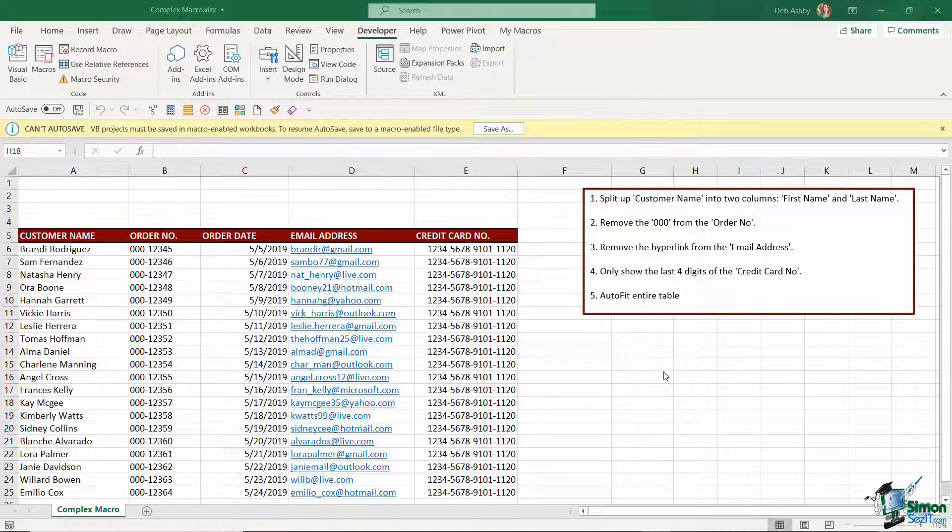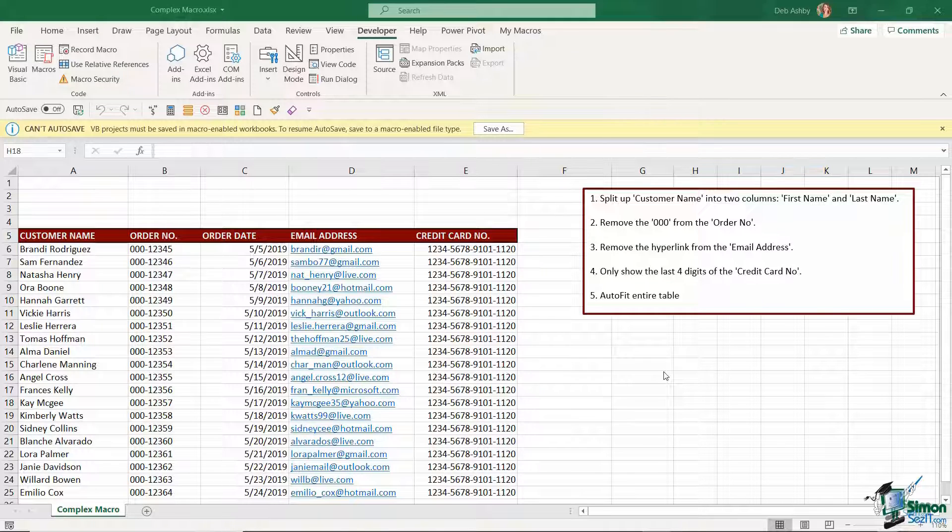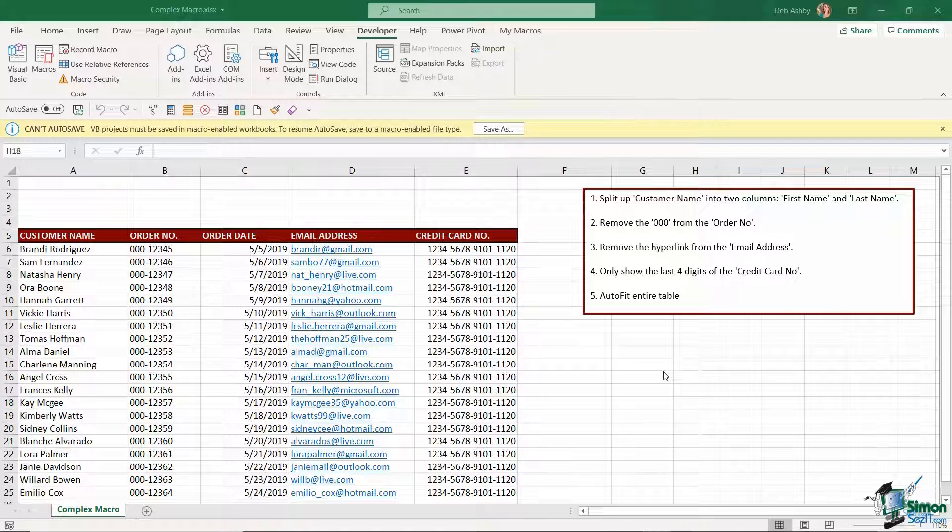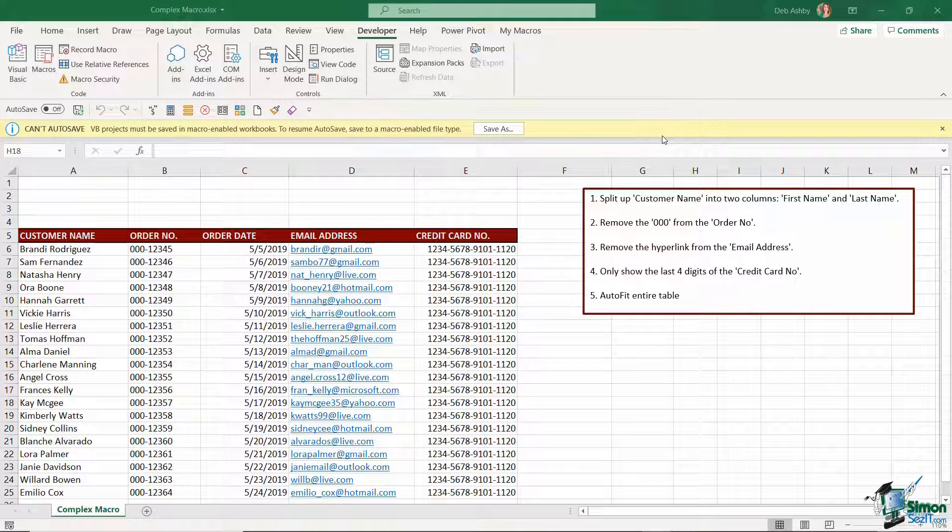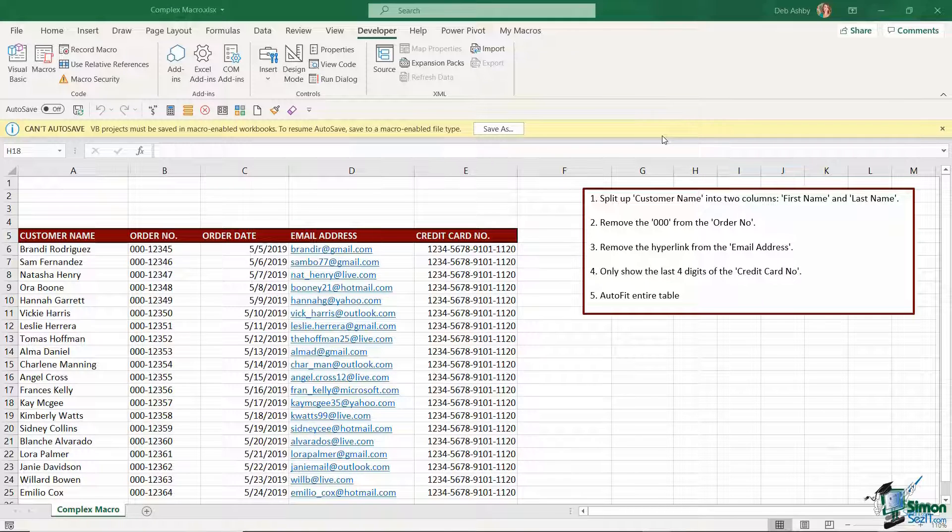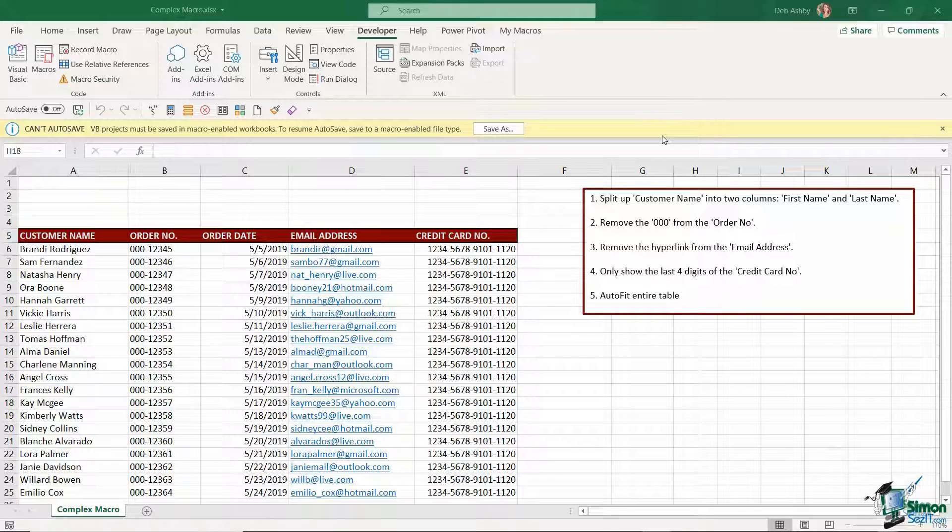Before we get to doing that I want to show you something that's super important when you're working with macro files in Excel. You can see currently at the top I have this yellow bar which is basically Excel telling me that I can't save my file because I need to save it as a different file type and you'll find this when you start recording macros and working with macros in Excel.